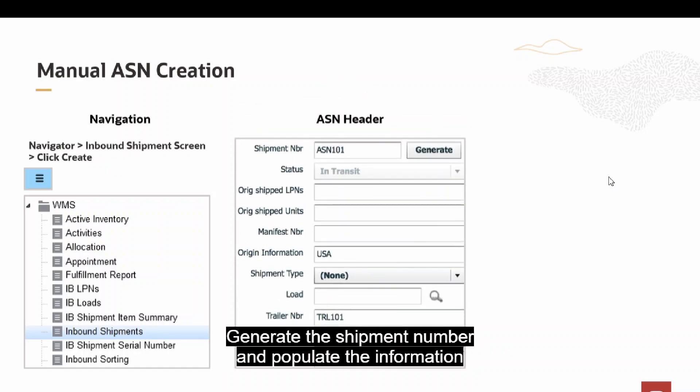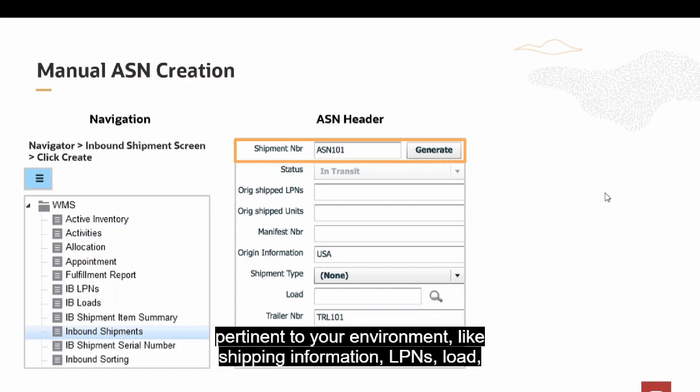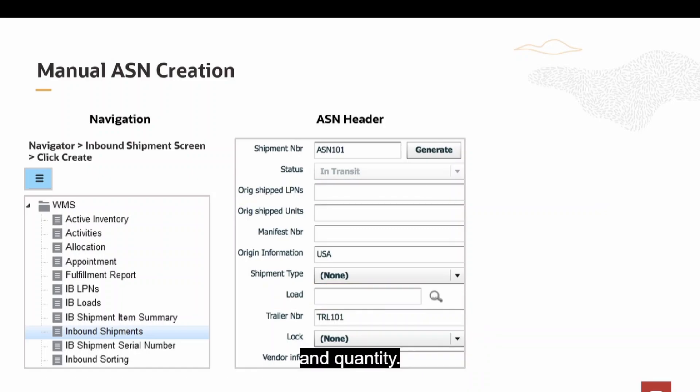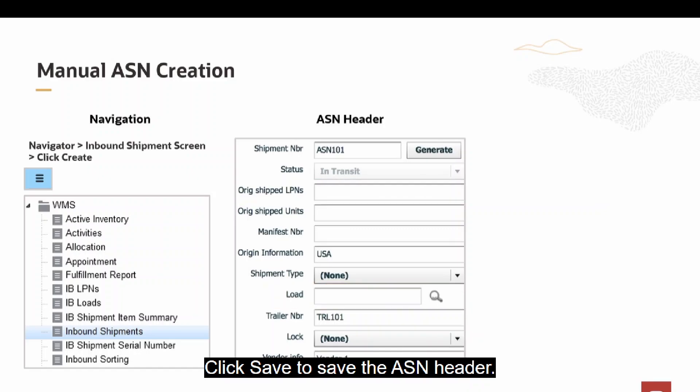Generate the shipment number and populate the information pertinent to your environment like shipping information, LPNs, load and quantity. Click Save to save the ASN header.